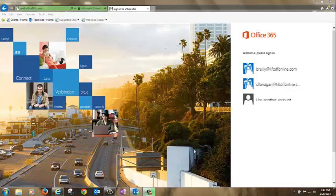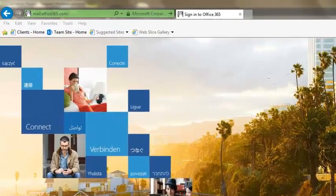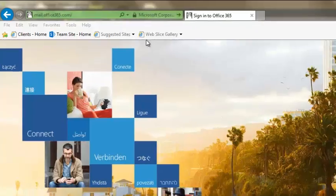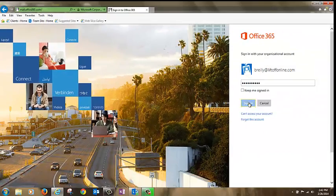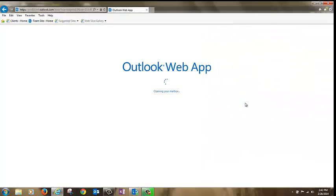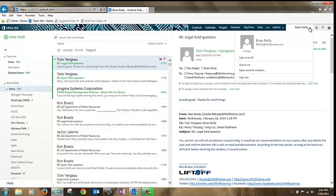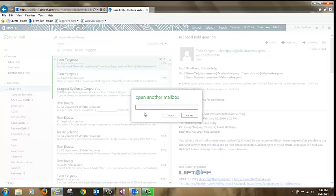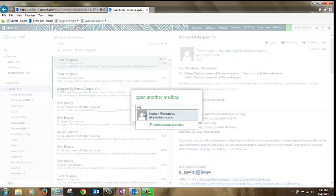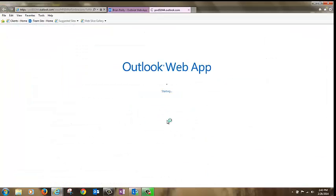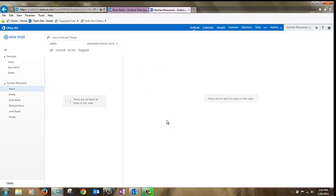There are three ways to access a shared mailbox in Office 365. Two are in webmail and one is in local outlook. Here's how to do it in webmail. First, go to mail.office365.com and log into your webmail account. Click your name drop down on the upper right hand part of the screen and choose open another mailbox. Type in the name of your shared mailbox here and click open. That's method one.